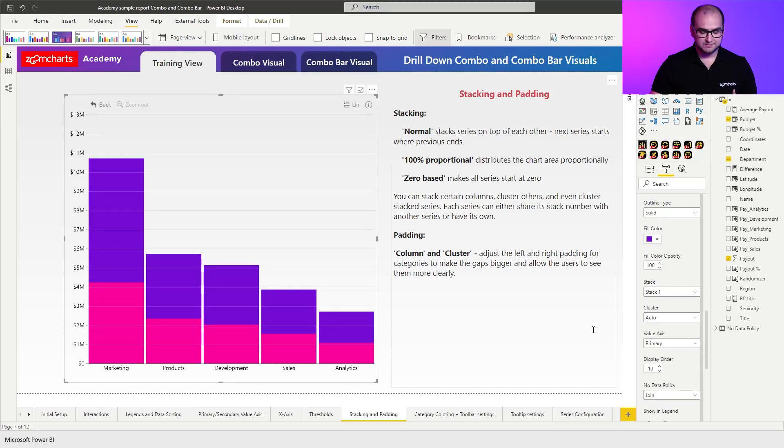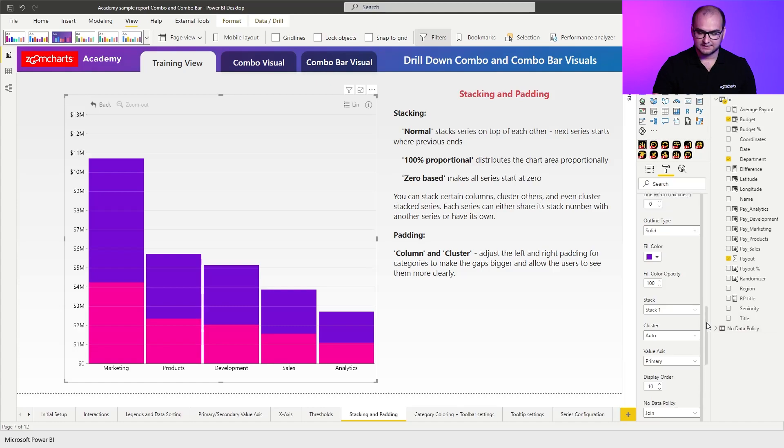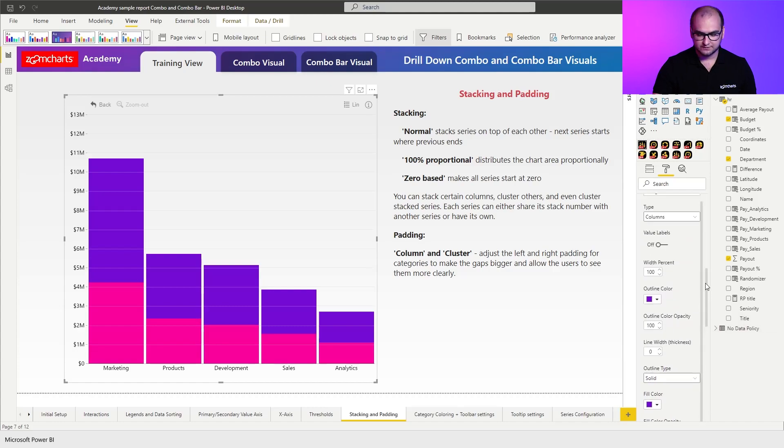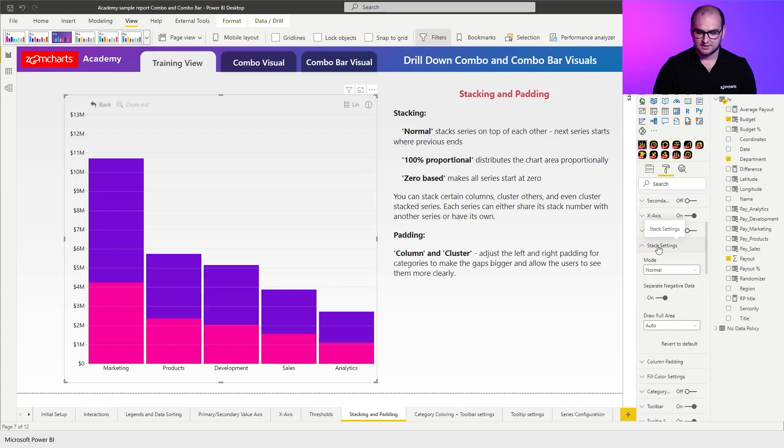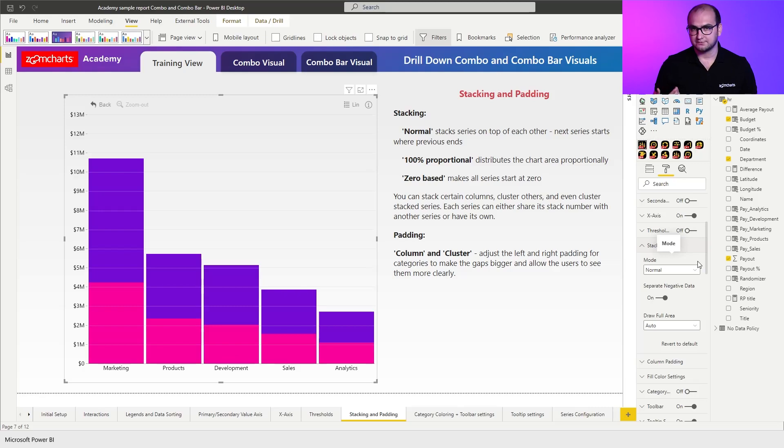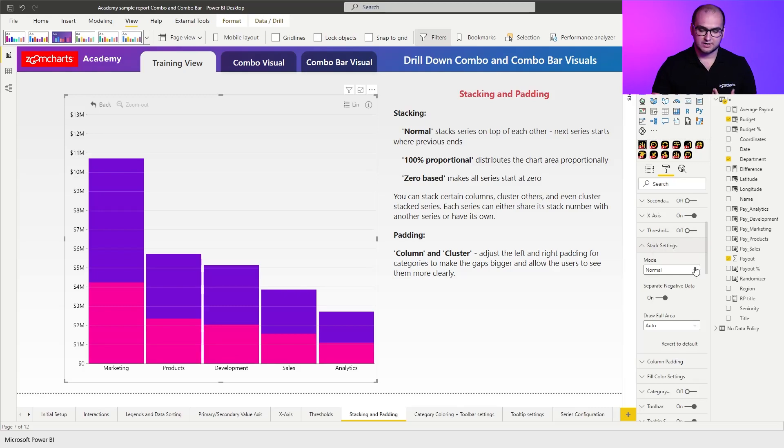Now something more that you can do with the visual is if we move a little bit upwards we can find a tab called stack settings. If we open it up you can see that we have a mode, separate negative data, and draw full area settings to further customize it. The main ones we are going to be covering today are going to be the mode.